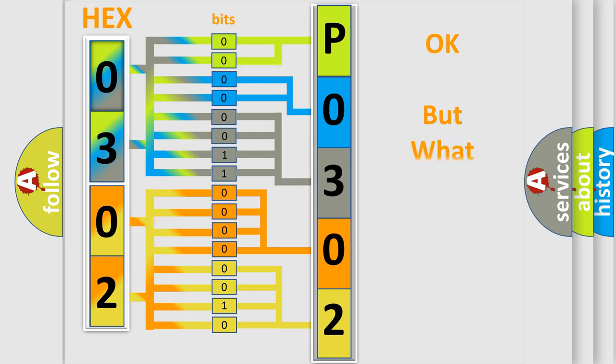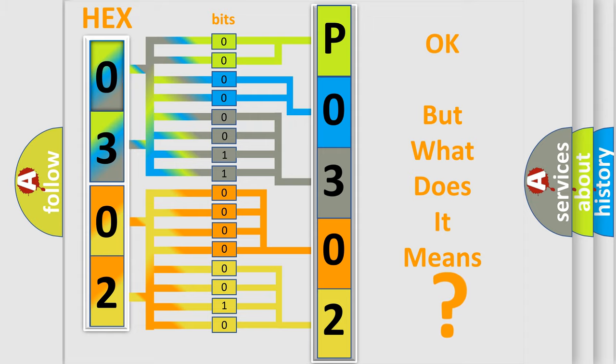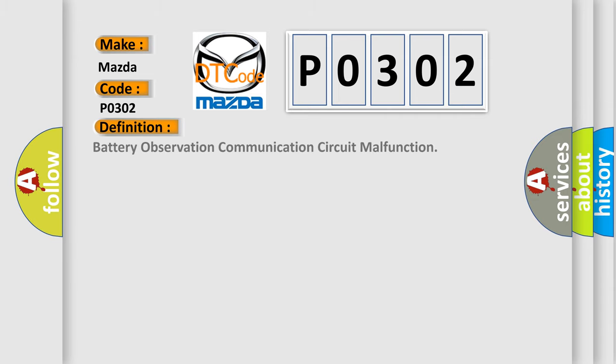The number itself does not make sense to us if we cannot assign information about what it actually expresses. So, what does the diagnostic trouble code P0302 interpret specifically for Mazda car manufacturers? The basic definition is: battery observation communication circuit malfunction.